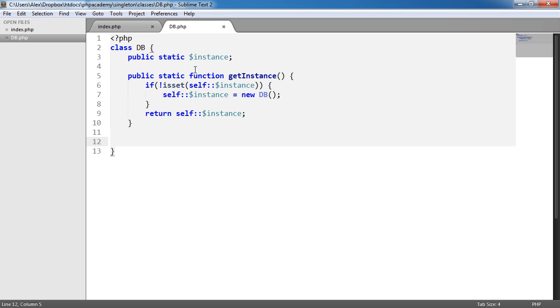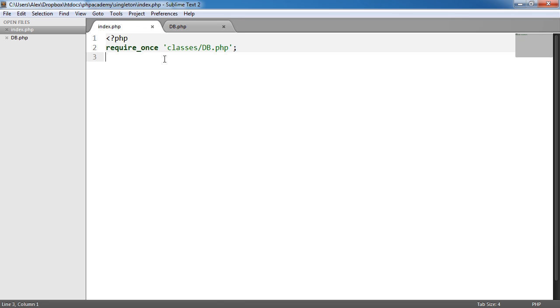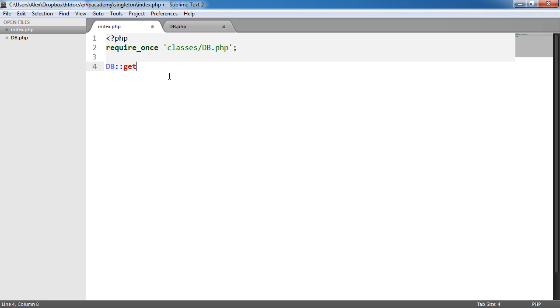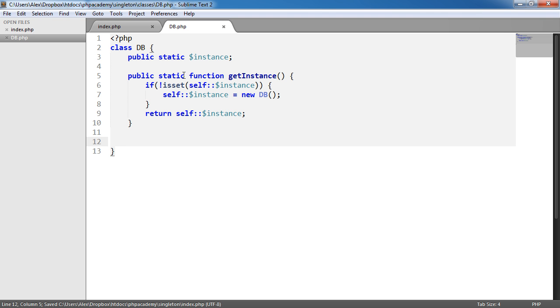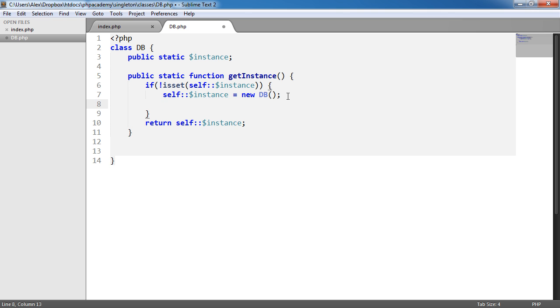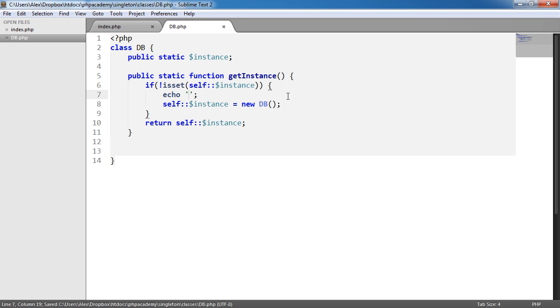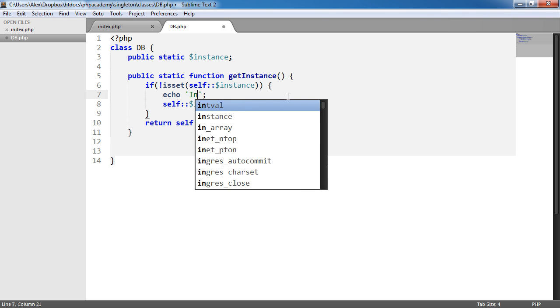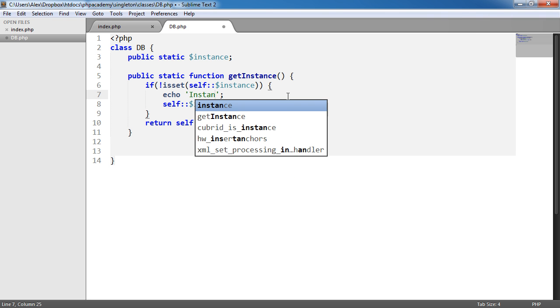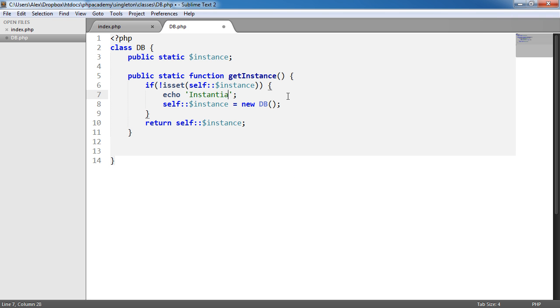Now this might look totally confusing but I'll try and explain this as best I can. Now what's happening is when we create a new object, so we want to say, let's just say we'll call it sort of on its own, we'll say get instance. So if that's the case, what's going to happen is we'll go ahead here and we'll echo, we'll just echo instantiated. So we get this come up here.